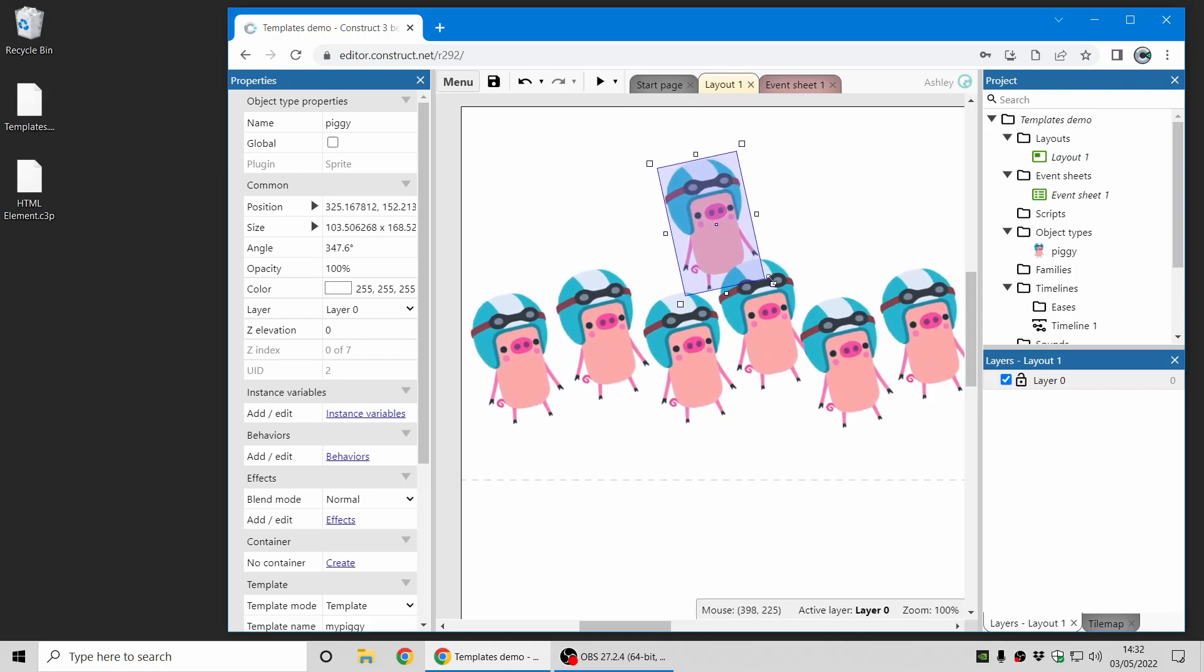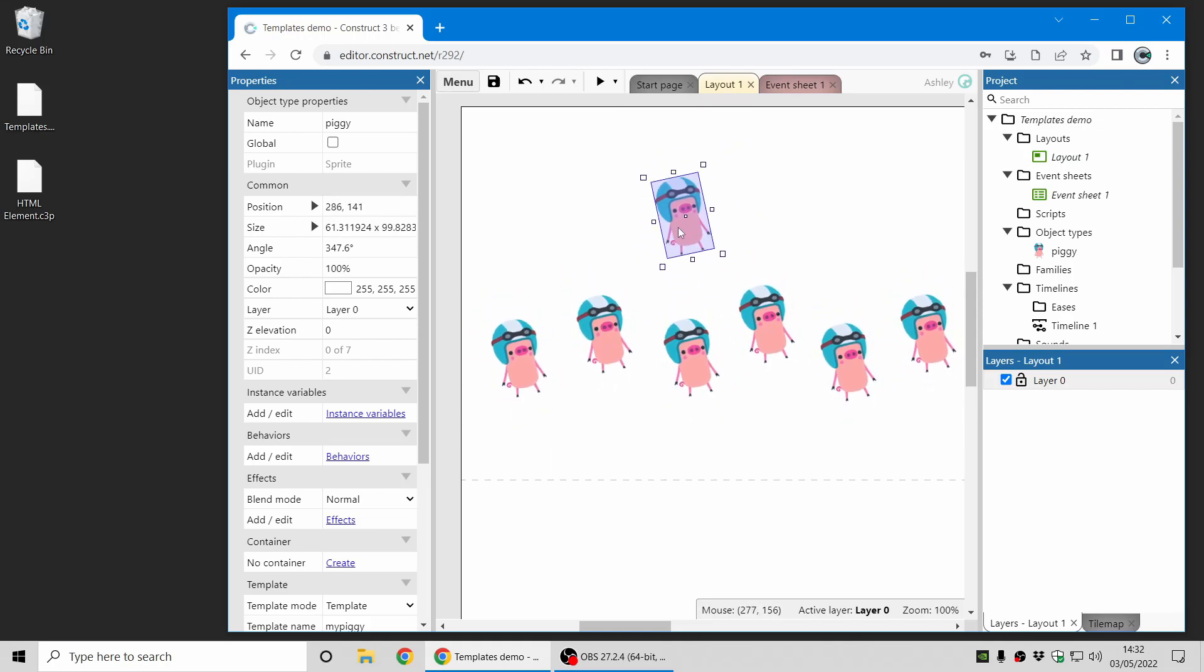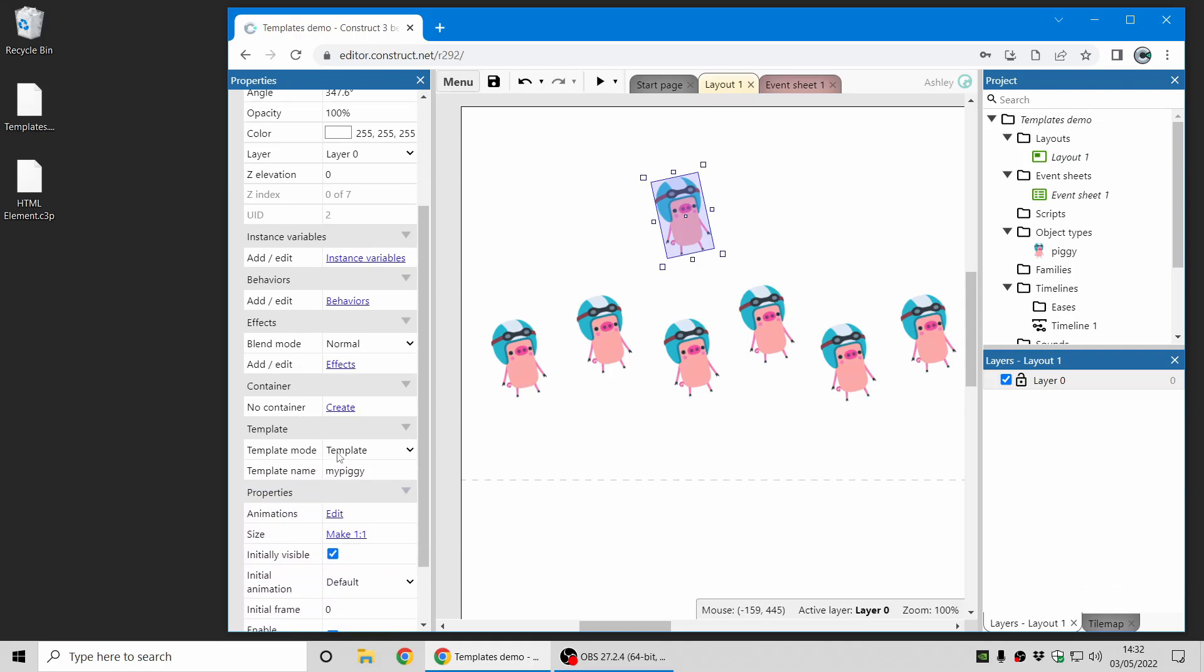And this template here, this piggy where everything's being inherited from, can be on a different layout, so that can easily update your entire project if you make changes. You can also have lots of different templates of this piggy with different names, and you can also use the create object action to specify which template you want to use, which allows you to create different objects with different initial properties easily using templates.